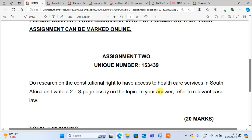In your answer, refer to relevant case law. That is the question. So we are going to do research about the constitutional right to have access to health care services.